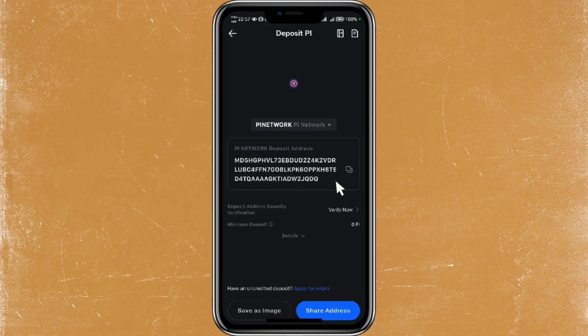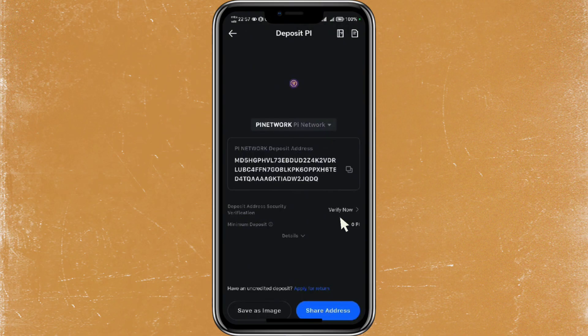If you're using a new MXC account, you might need to verify it. Just click on 'Verify Now' and follow the prompts to complete the verification. Once verified, just copy the wallet address — you're going to be using this address to send Pi from your Pi Network wallet to MXC.